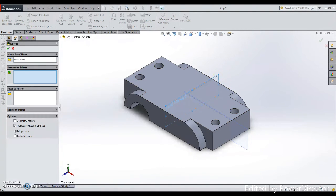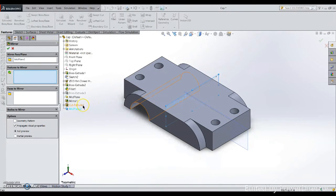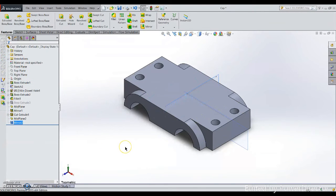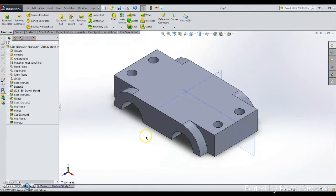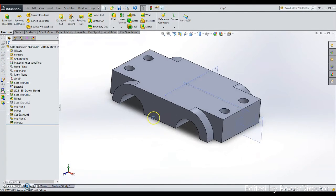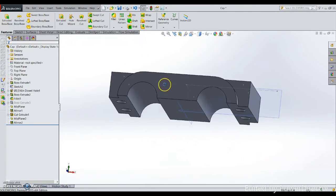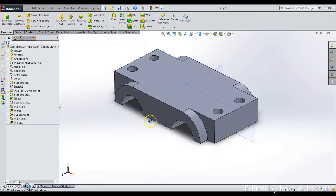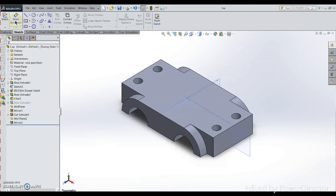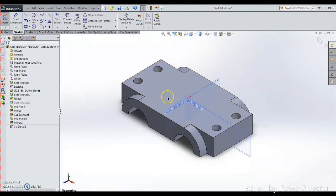I will use again the mirror entity. Choose the mirror features, choose the work plane, then choose the feature you would like to mirror. That will be this definitely. Now take a look at it. This is good.